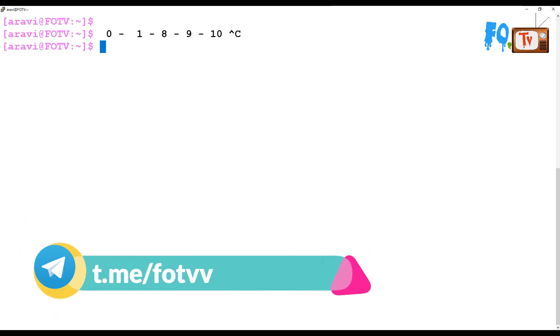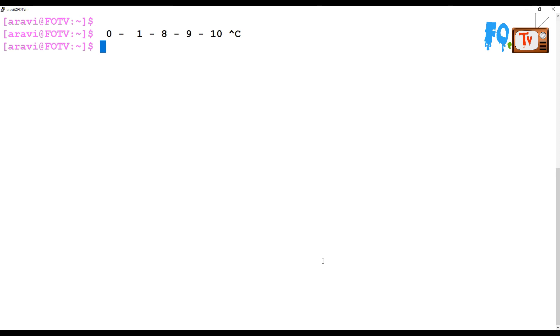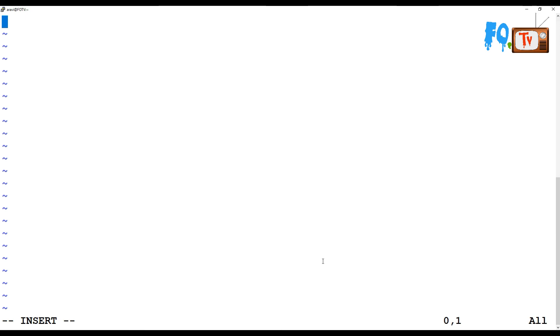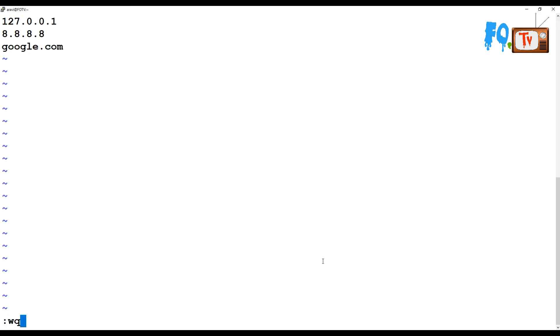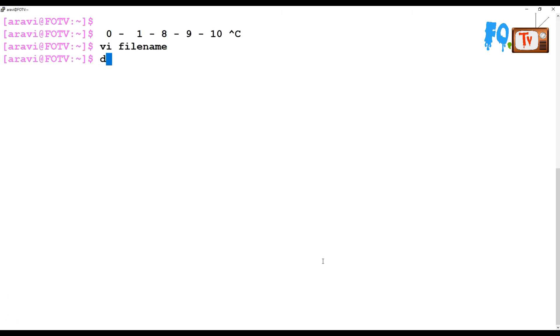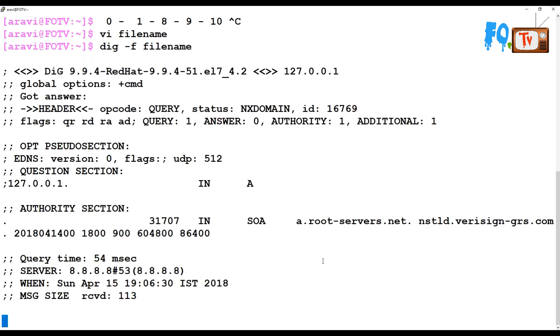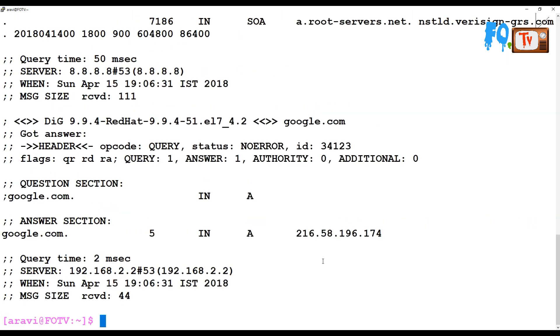You can also resolve multiple hosts at the same time. Say I am writing a file name here and in this I am writing the records - maybe names or IP addresses. Use dig command with -f and provide that file name. It will resolve all the servers' information and provide you the display in a single go.